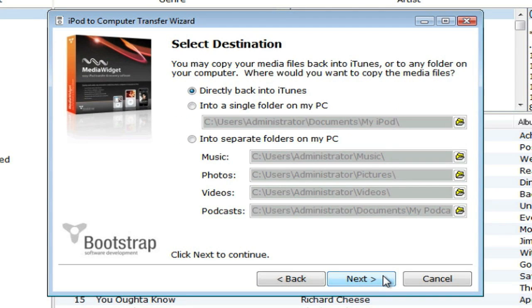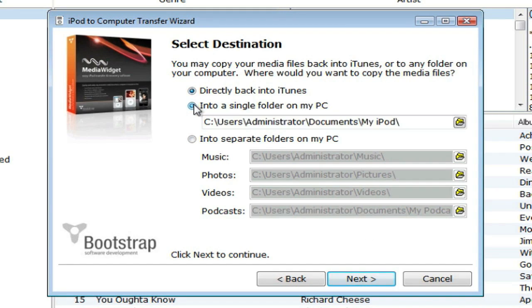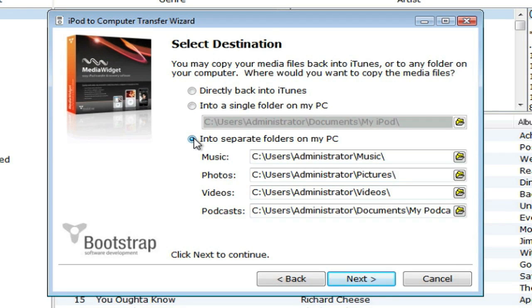You can copy your media into iTunes, into a single folder on your PC, or into separate folders on your PC for each type of media.